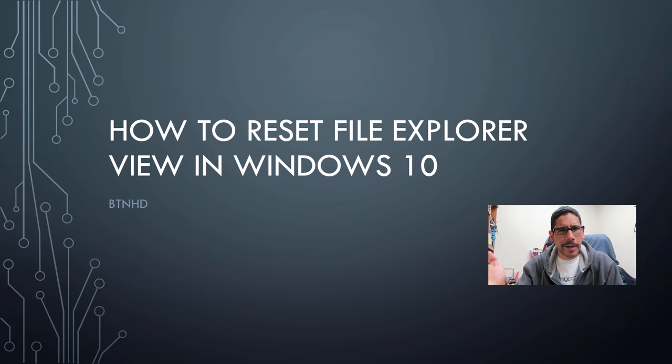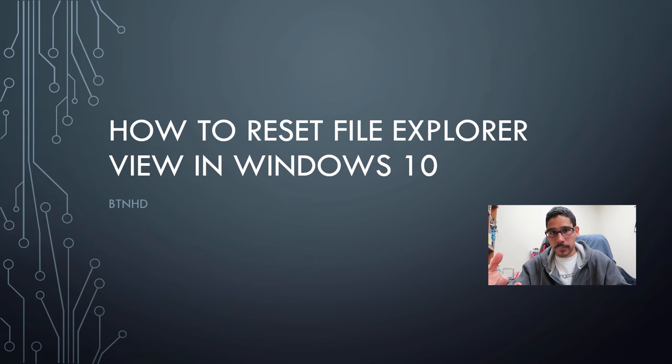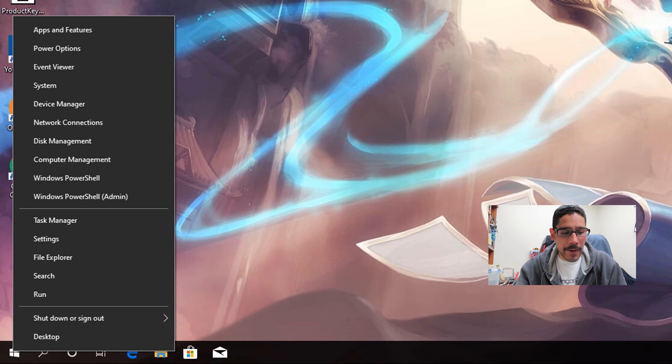The reason why I'm doing this is because I had a user whose File Explorer was a hot mess, and they wanted it back to the default setting. So this is how you do it.